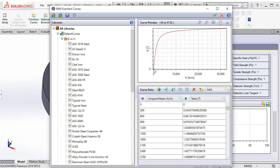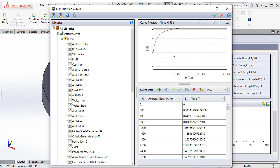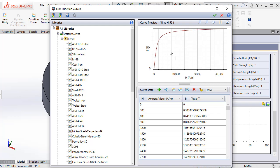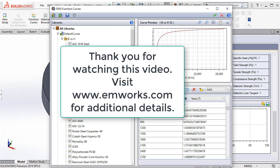Notice that EMS automatically creates a BH curve for us which is smooth, continuous and differentiable. Now one can use this BH curve to assign your material and do the simulation.